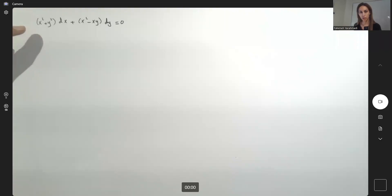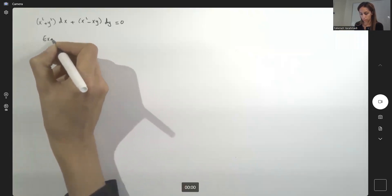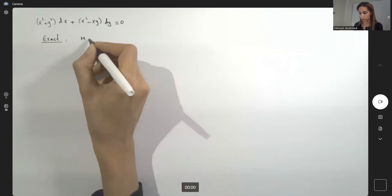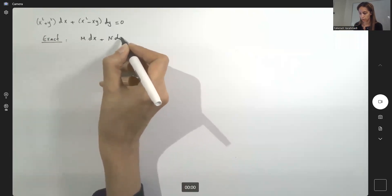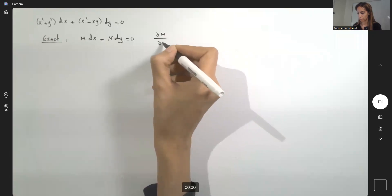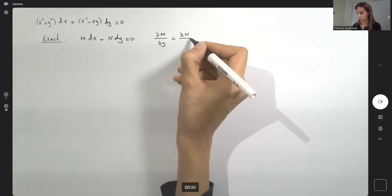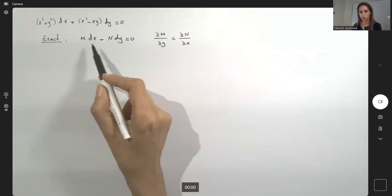We have this differential equation and we analyze it. Is this exact? For exactness, if you have M dx plus N dy equal to 0, the partial derivative of M with respect to y must be equal to the partial derivative of N with respect to x. Make sure these two are continuous as well.